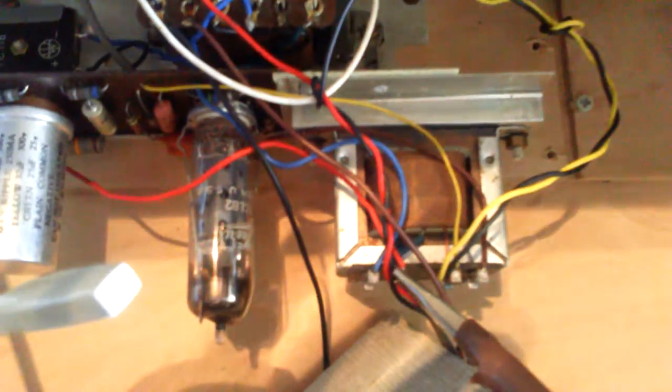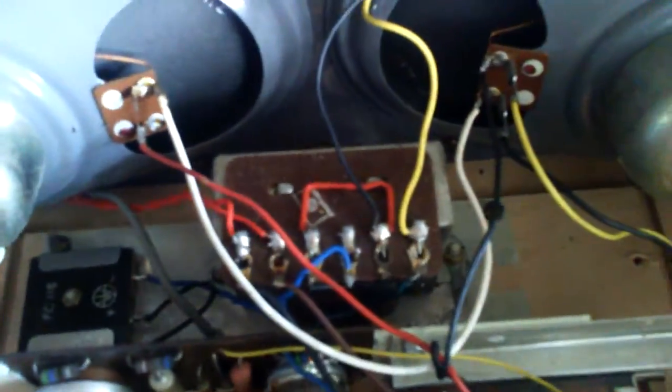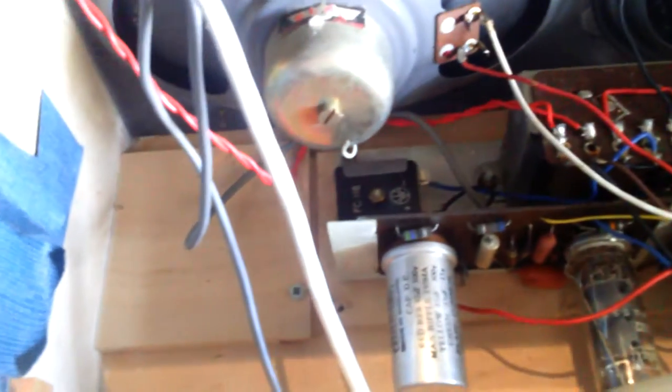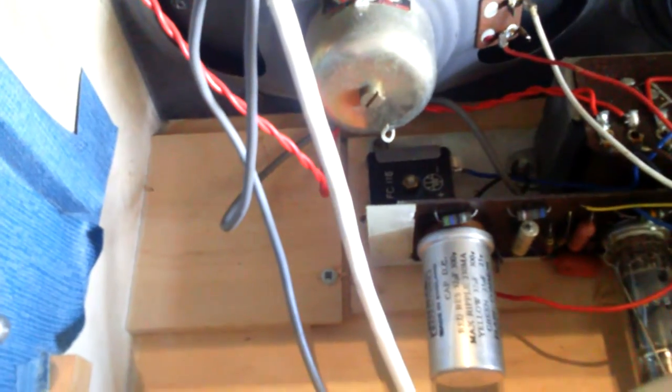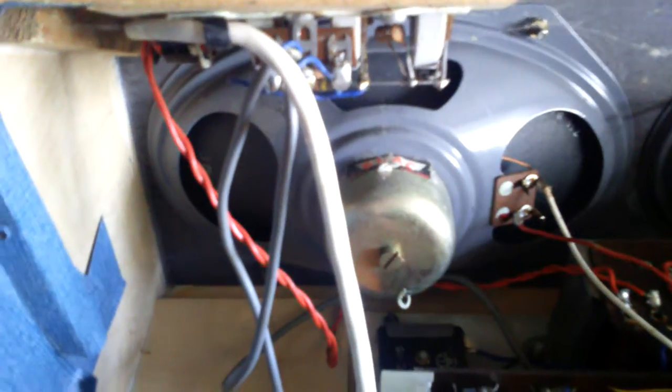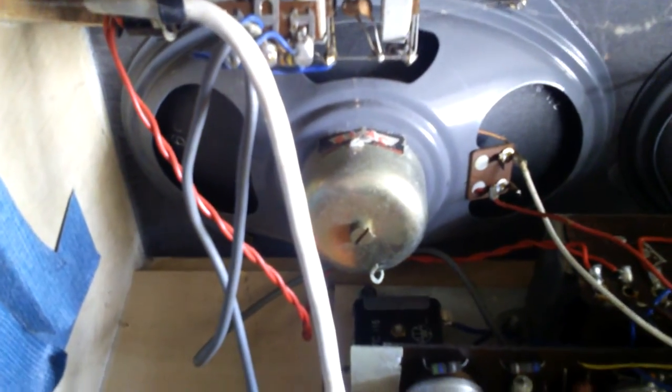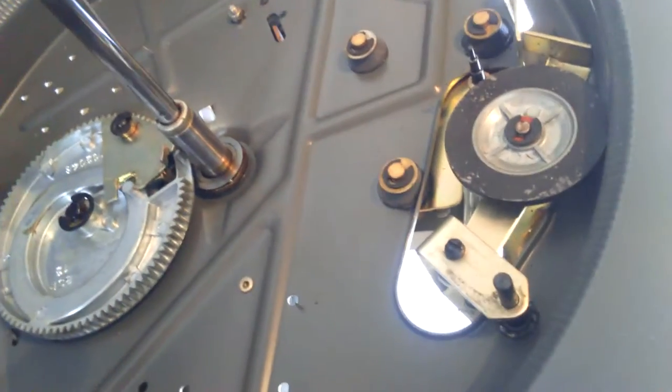A single valve amplifier. That looks like the output transformer. We've got the main power transformer there, so we're actually getting some sound, but there seems to be a problem with the actual mechanism. I think it's something to do with this.